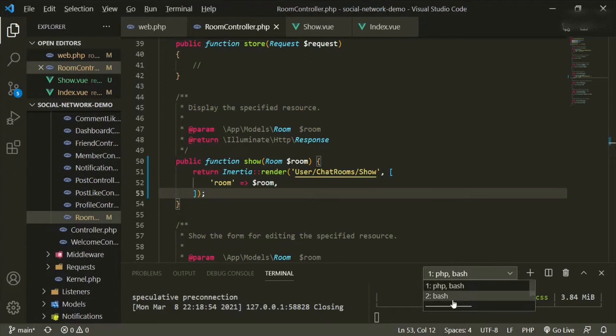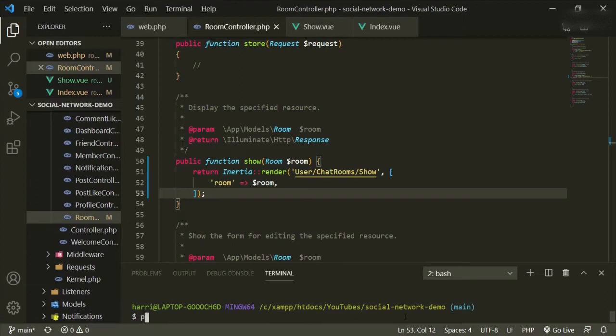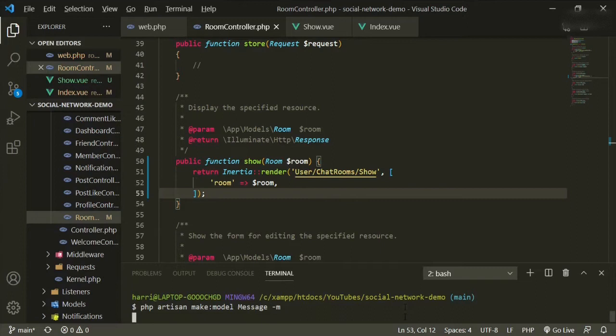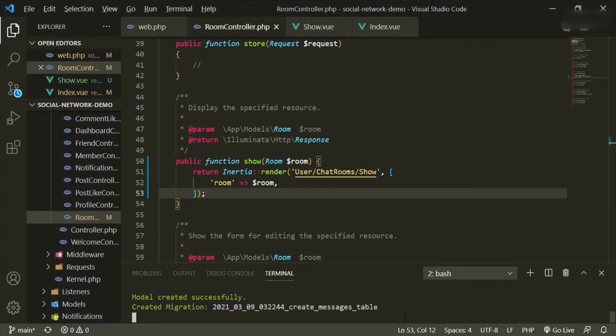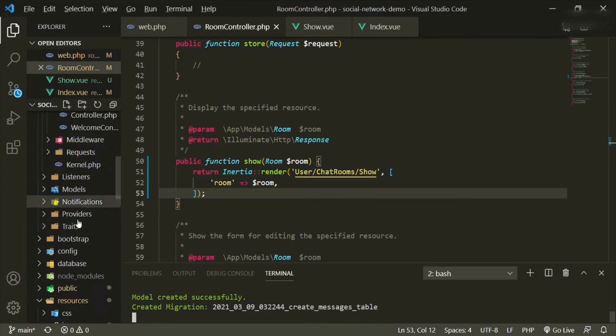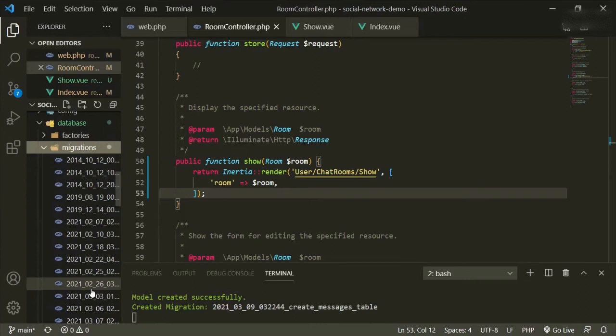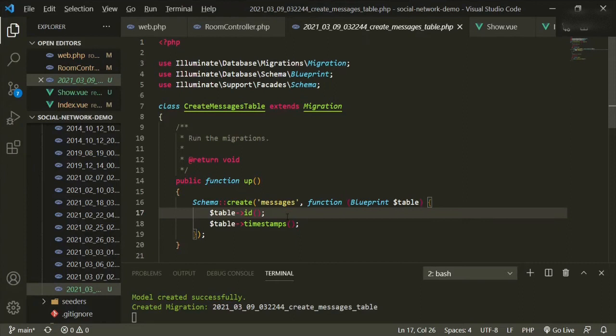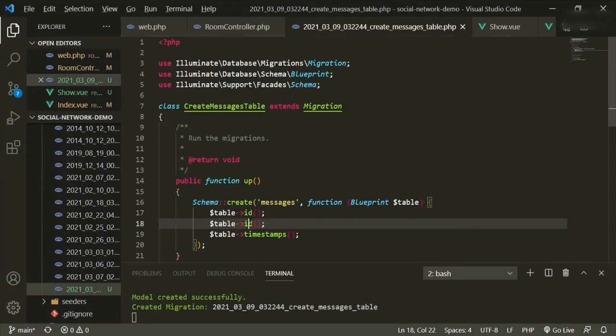So why don't we go ahead and open up a new terminal, and we'll type in PHP artisan make model. We'll make a message model, and then we'll also make a migration for that model. Then we can open up the table — database, migrations — and go down to the bottom. The new field that we're going to need: we can copy and paste, and the first thing is a text field, and we're going to call this text body.